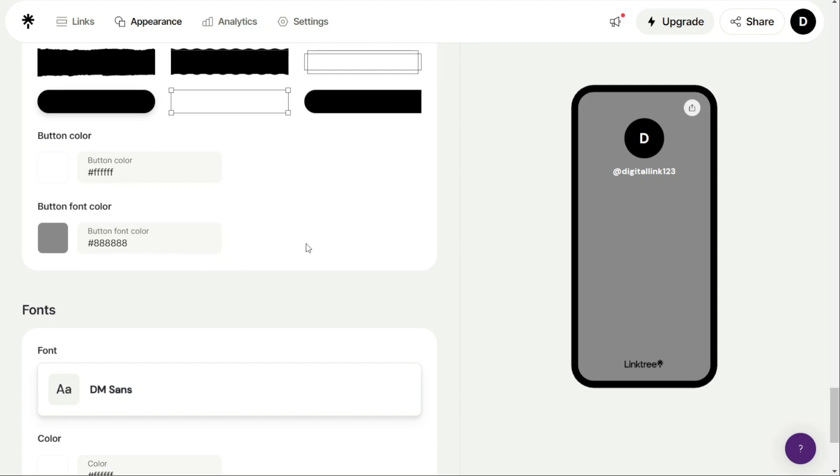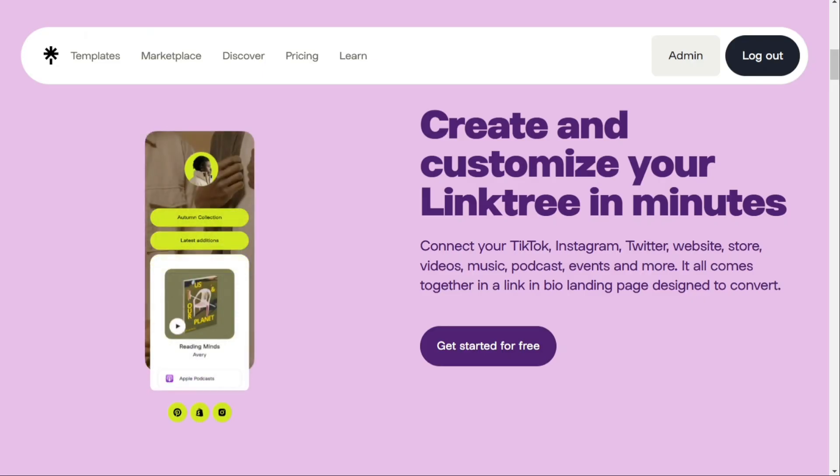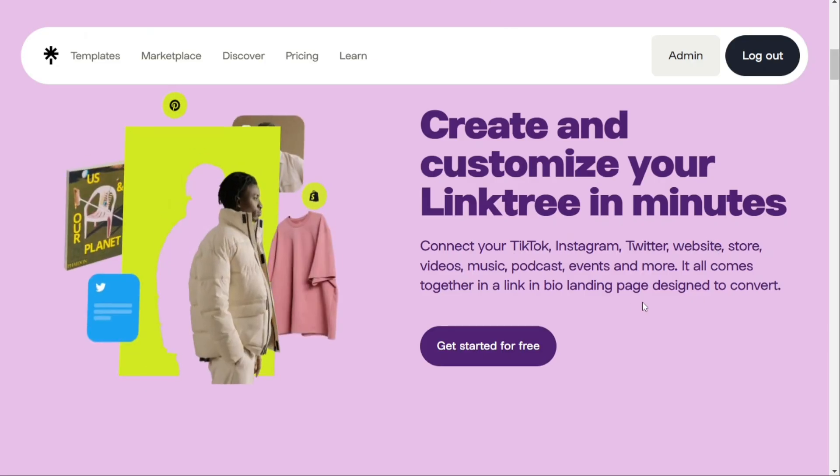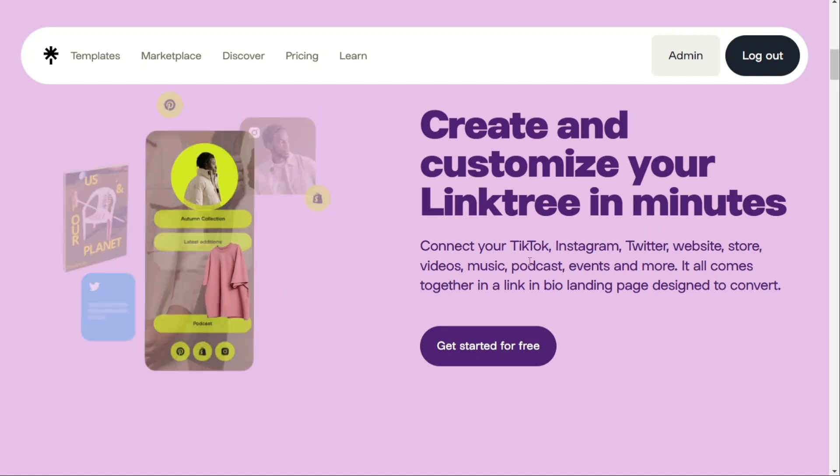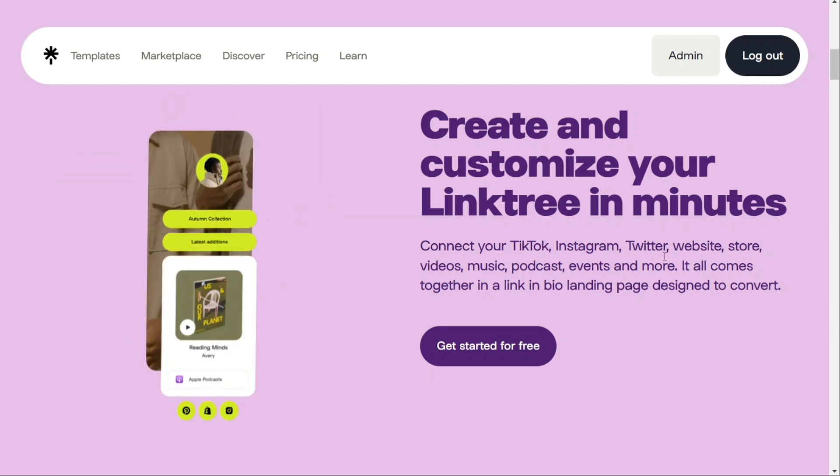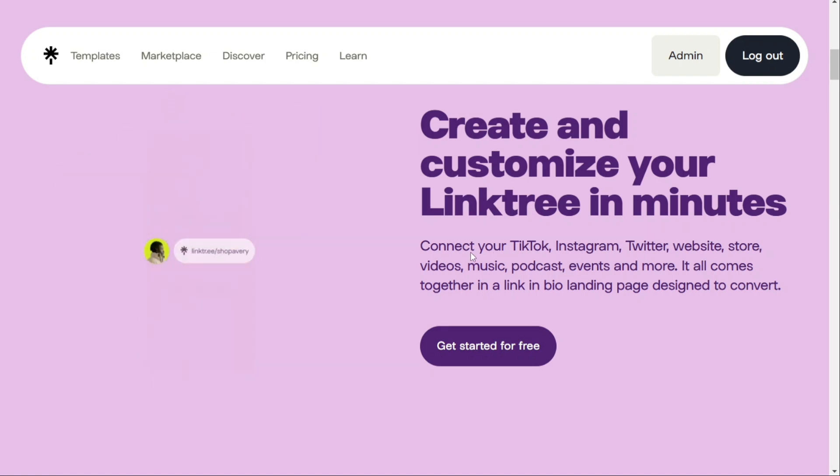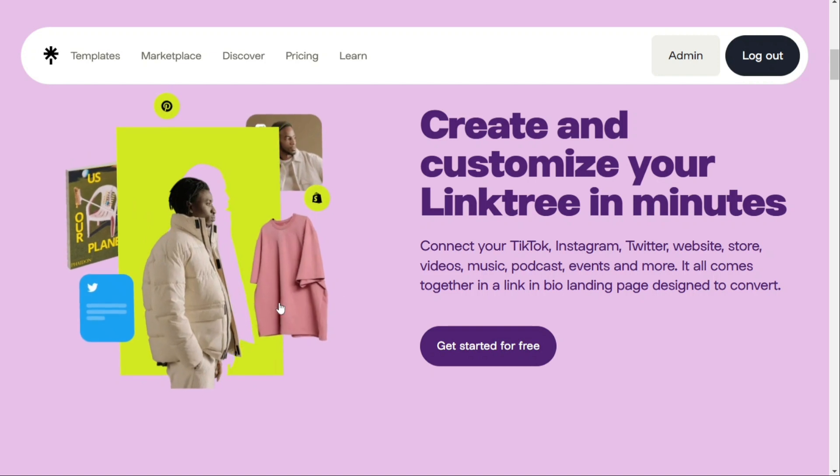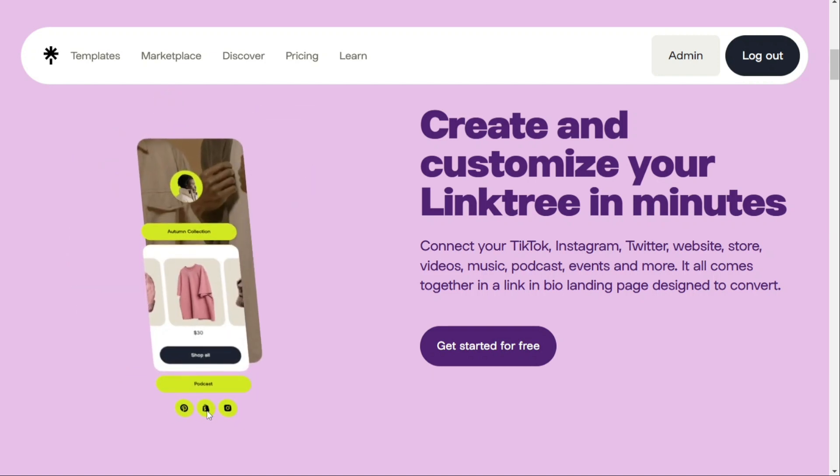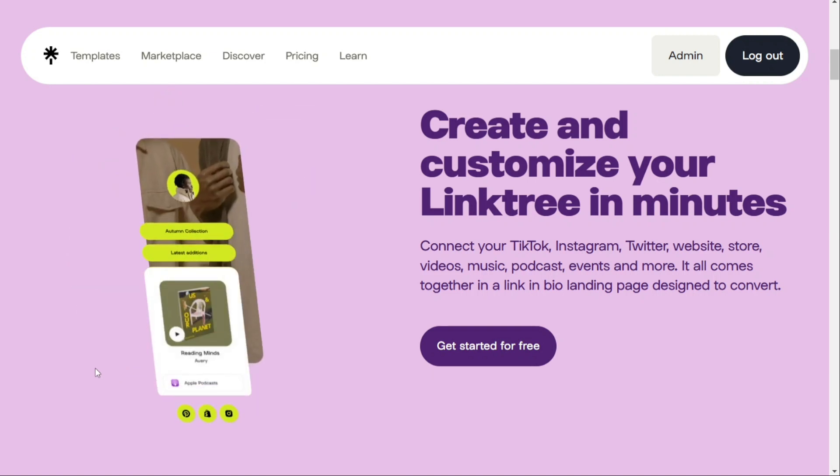If you're someone who uses multiple social media platforms and wants to simplify your online presence, then you've come to the right place. Linktree is a tool that helps you to manage multiple links and present them all in one place, making it easier for your followers to access your content.